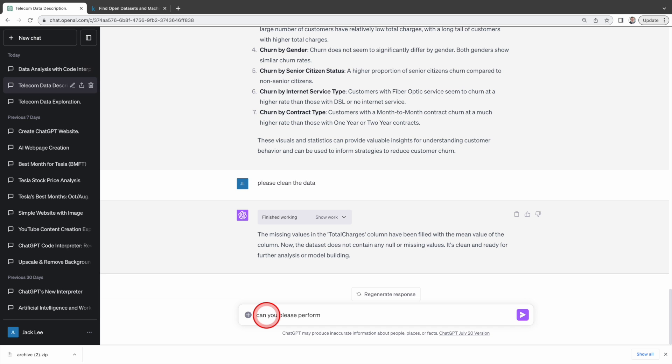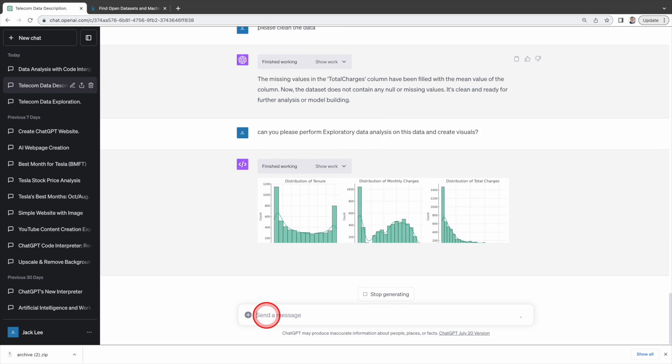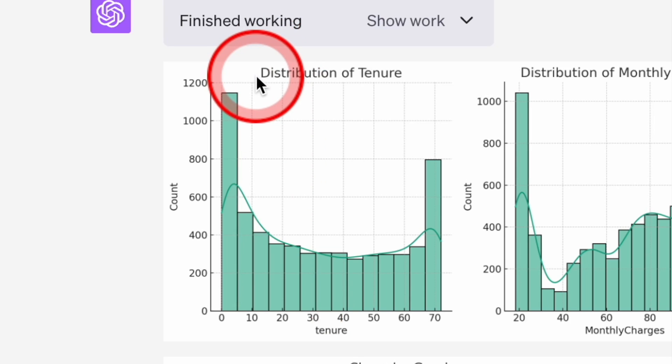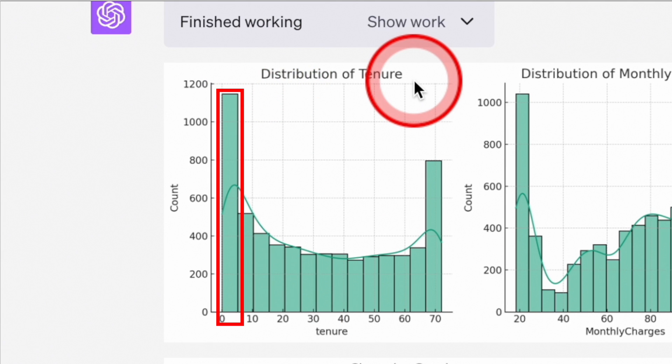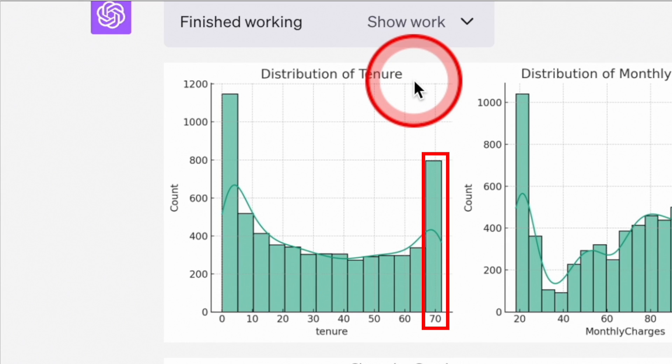Next let's ask Code Interpreter to perform exploratory data analysis on this data and create visualizations again, and let's take a look at those graphs. Distribution of tenure. The tenure distribution with peaks at around zero to five months, which represents new customers, and around 70 months, which represents loyal customers.